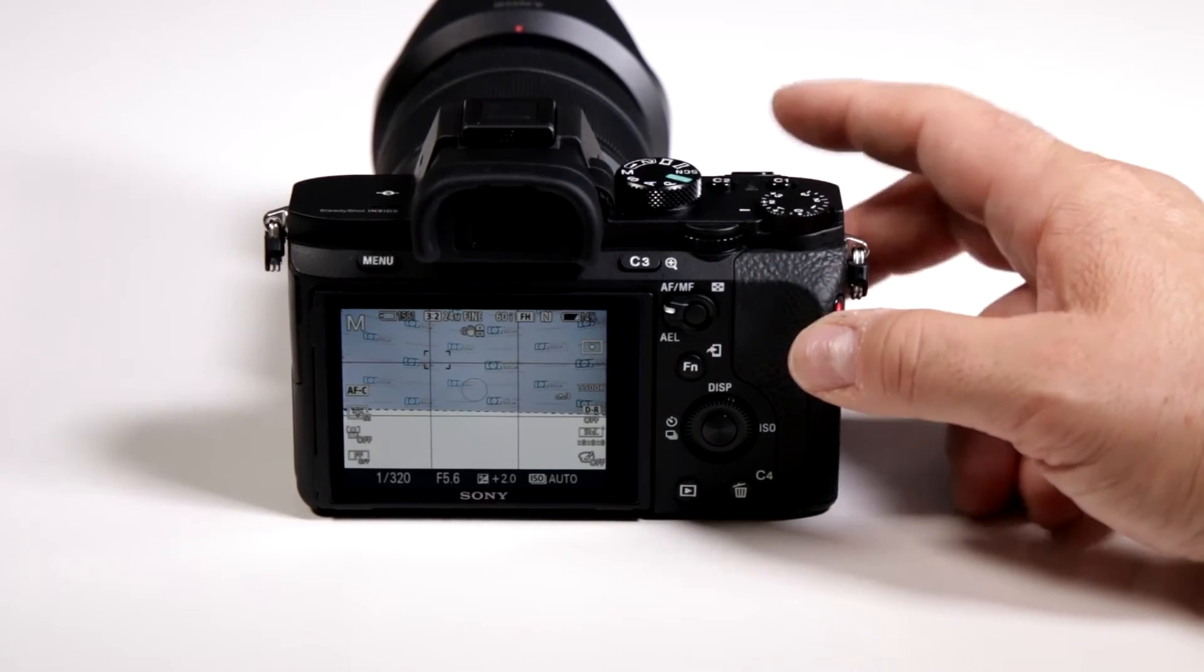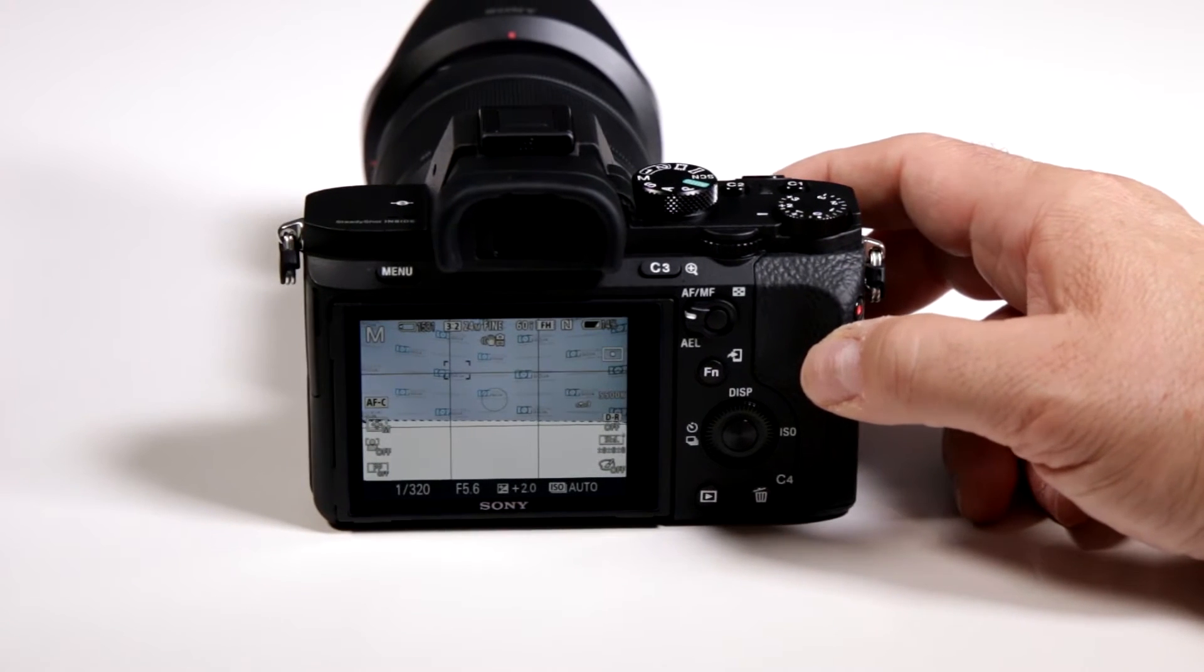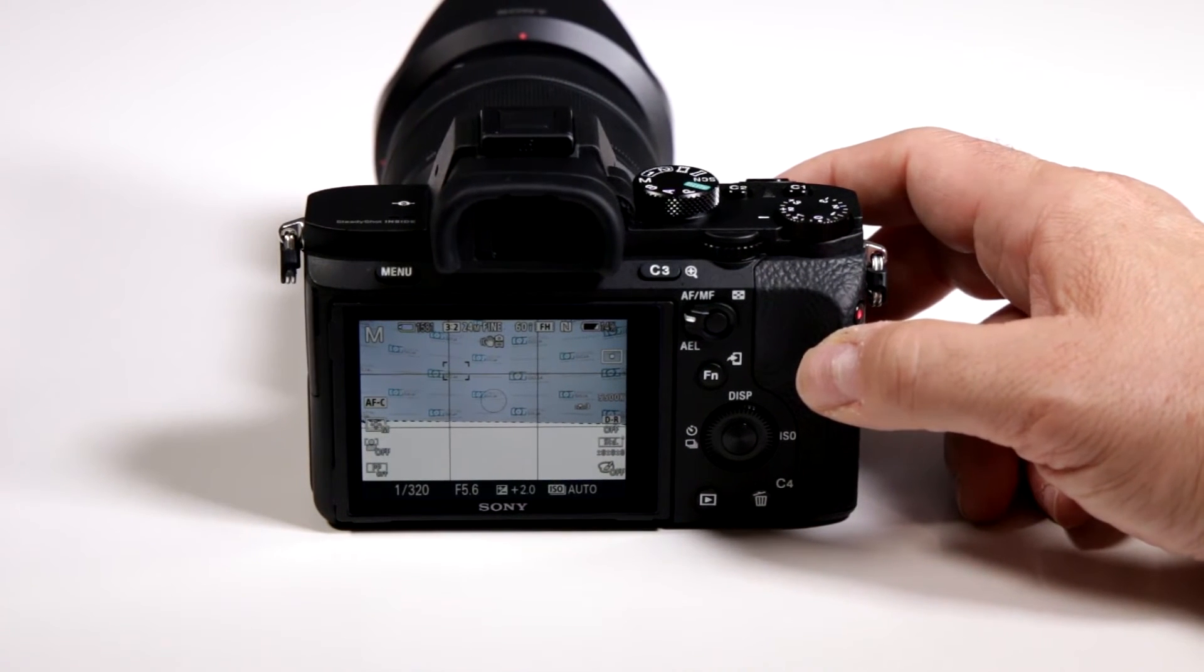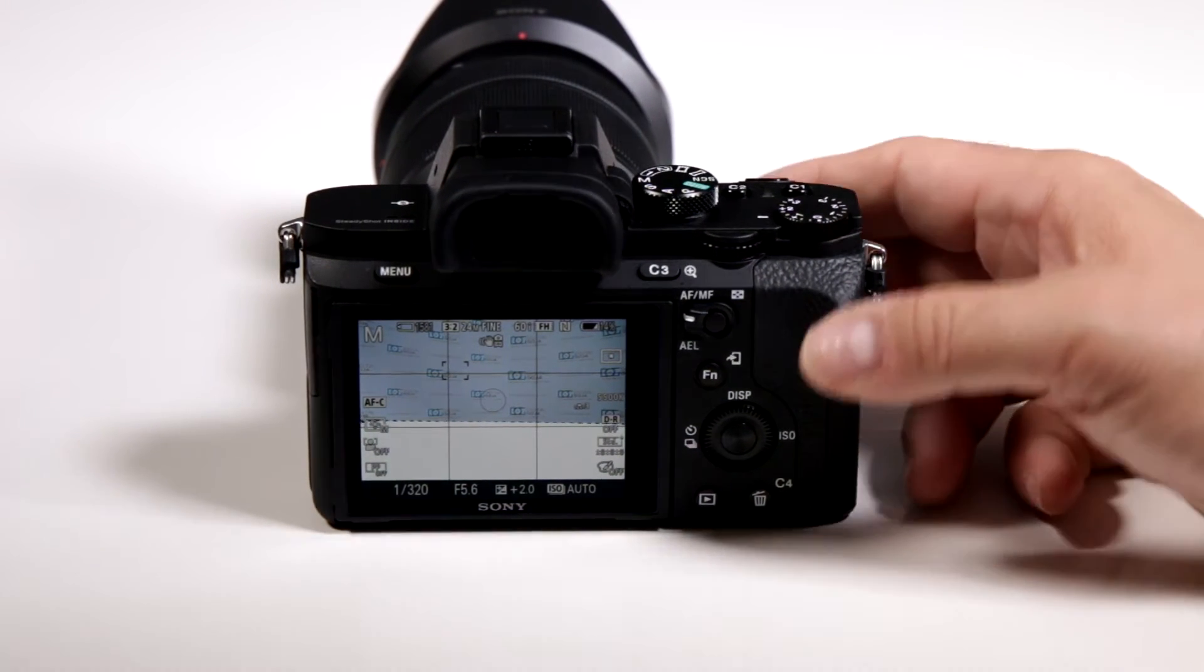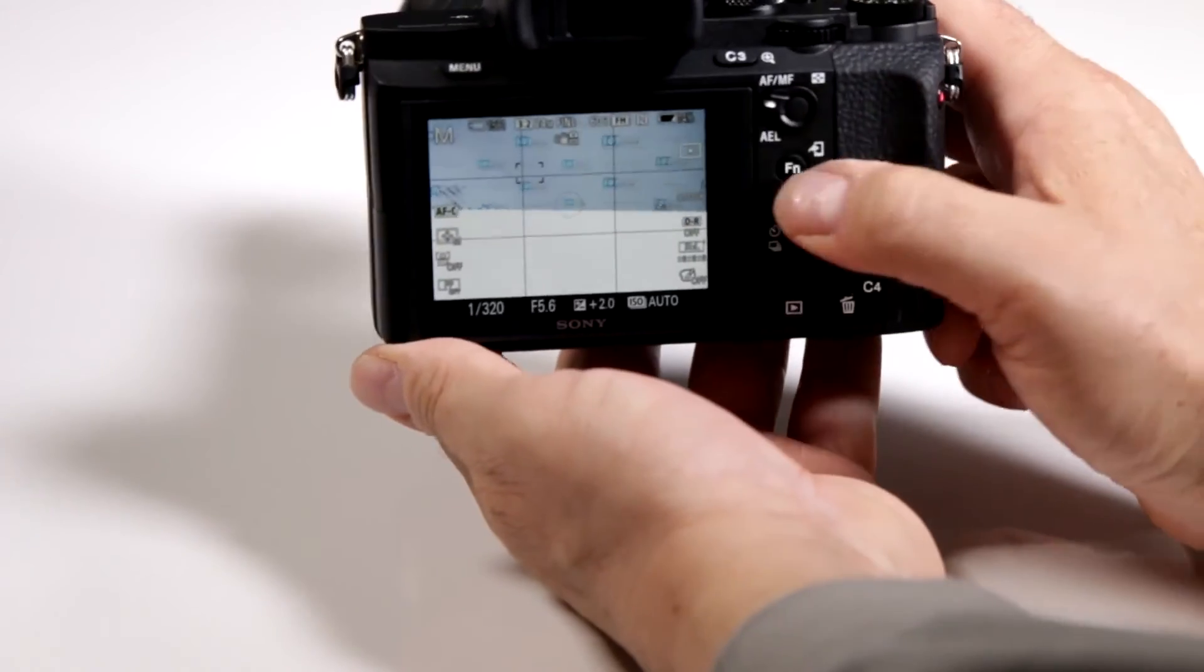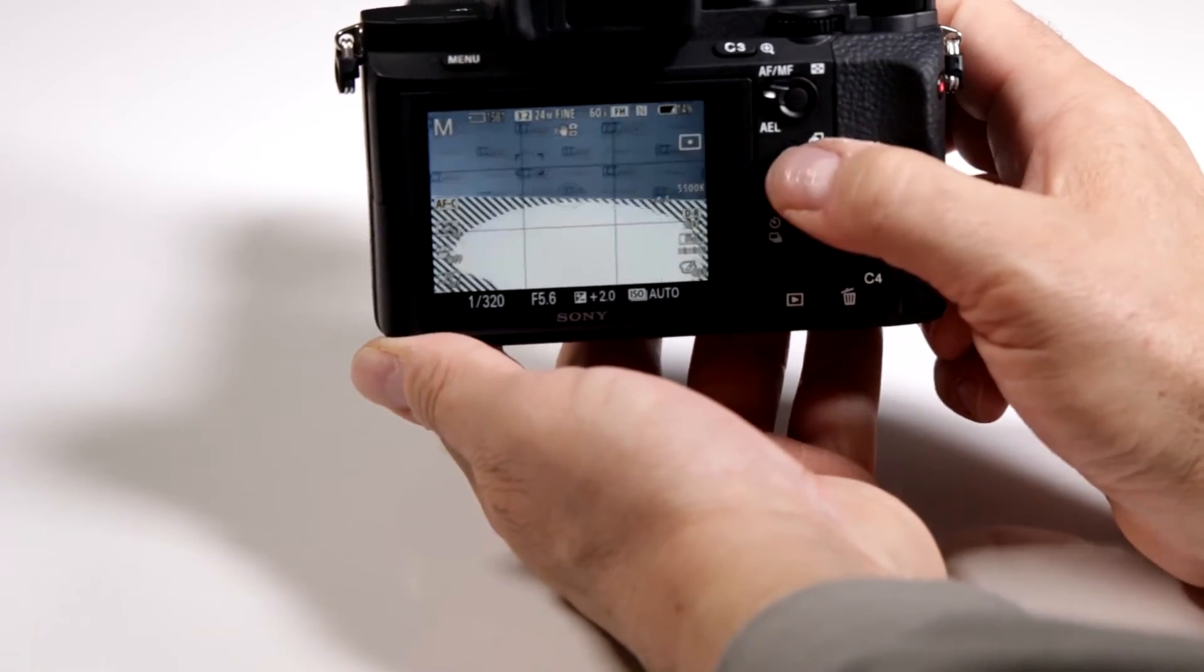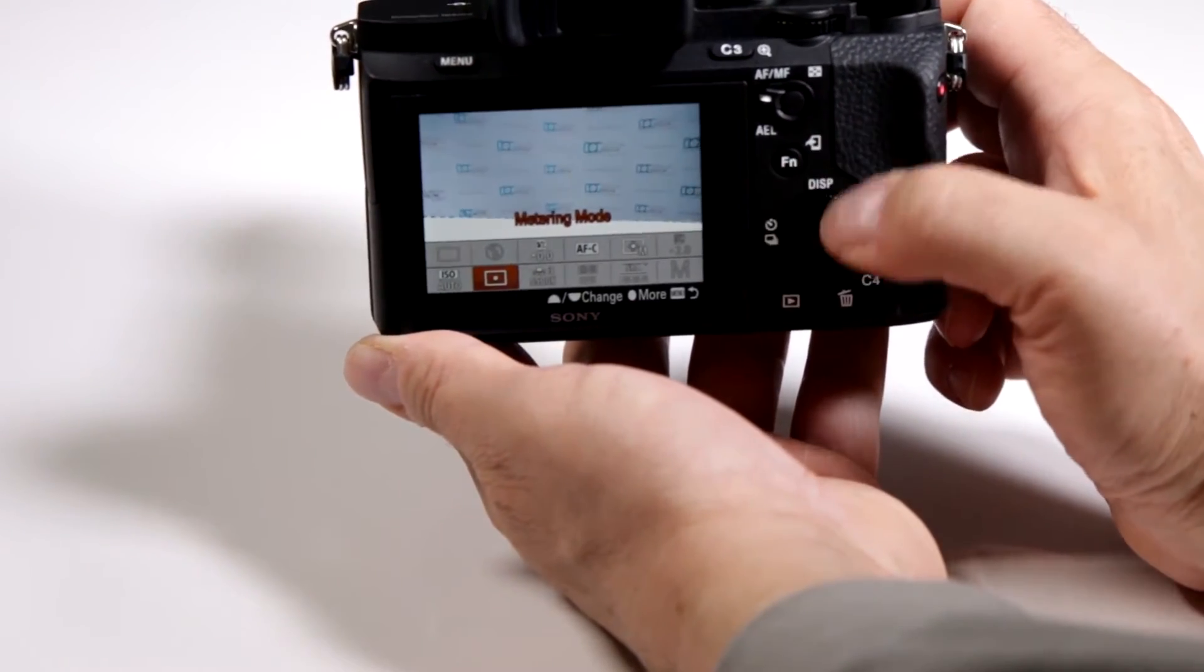Can I change the metering system on my new Sony A7II series mirrorless? Absolutely, and again we can choose to use the function button to activate it so that we don't have to go crazy in the menu.